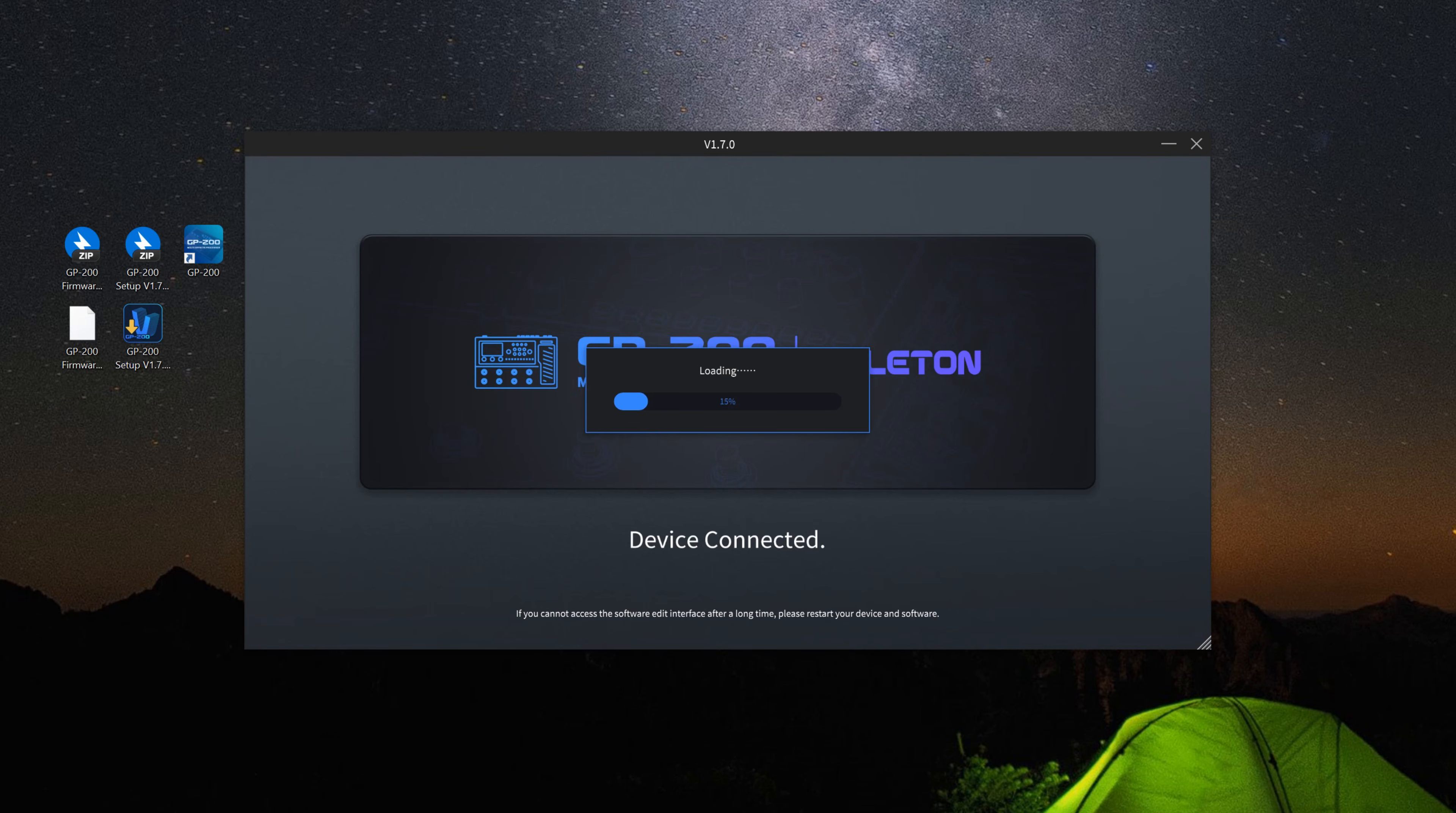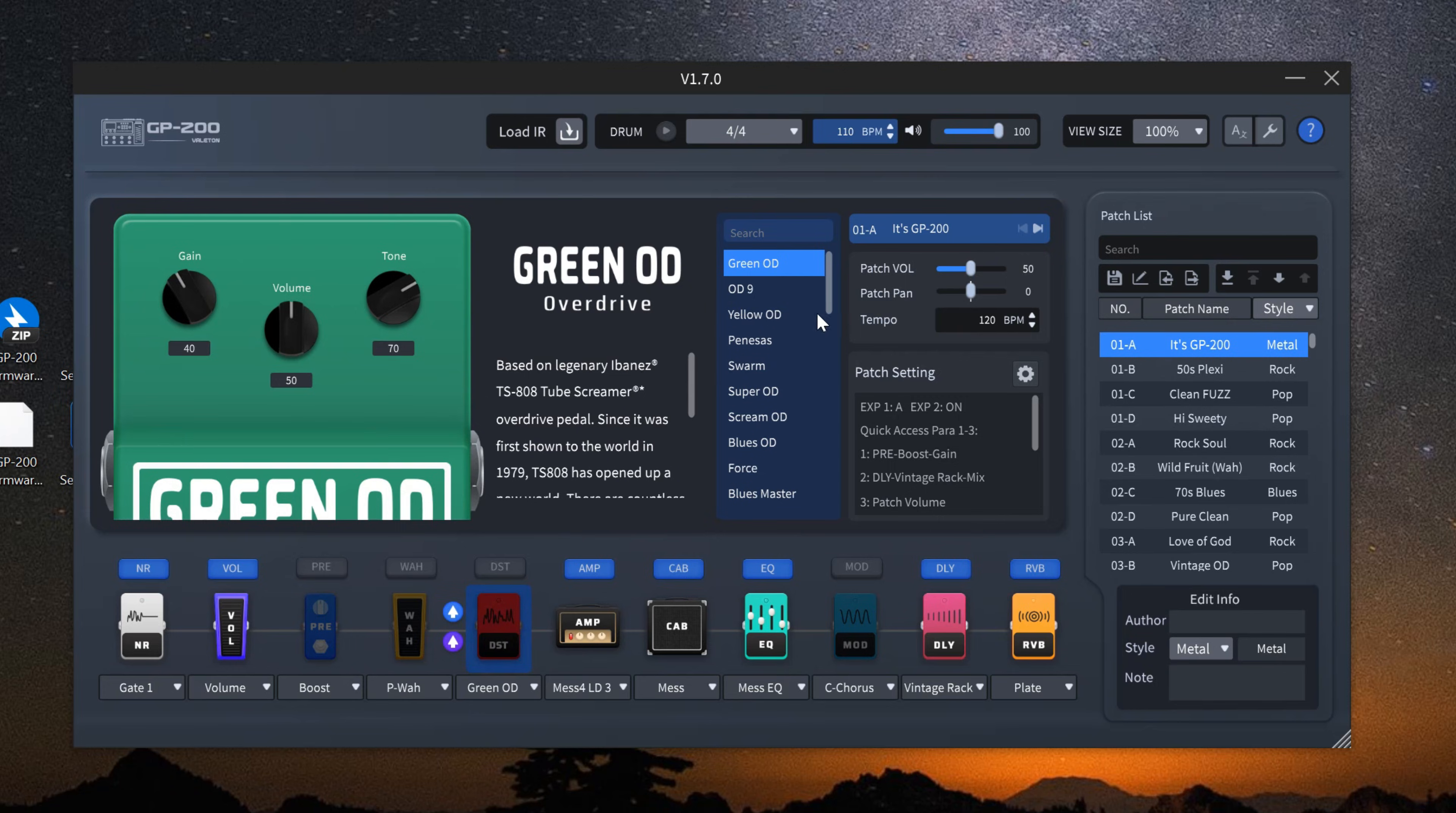Launch the new software. If 1.70 is displayed at the top, the installation was successful.